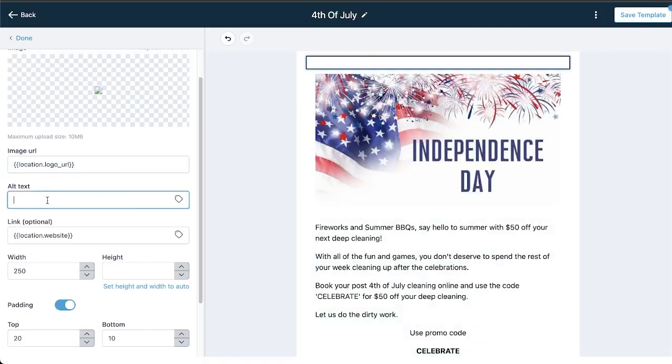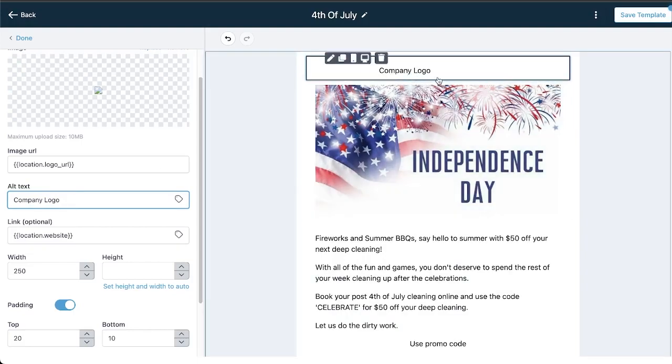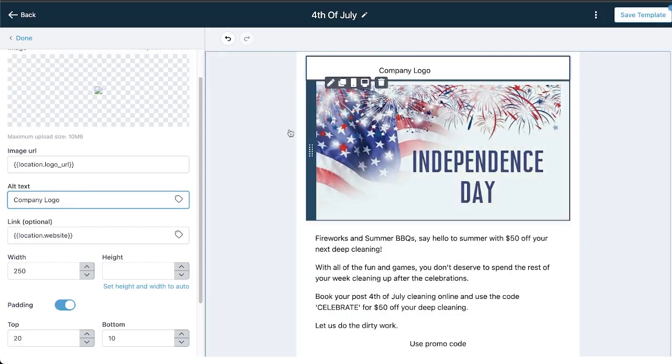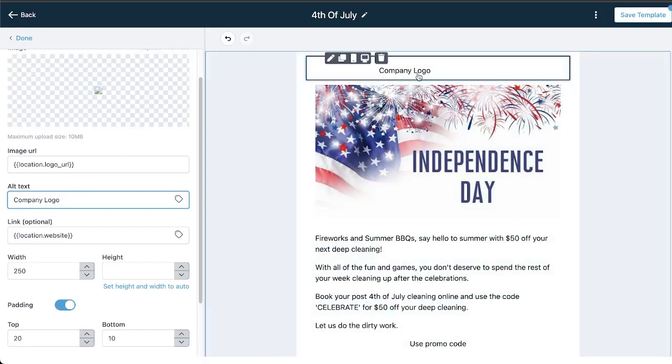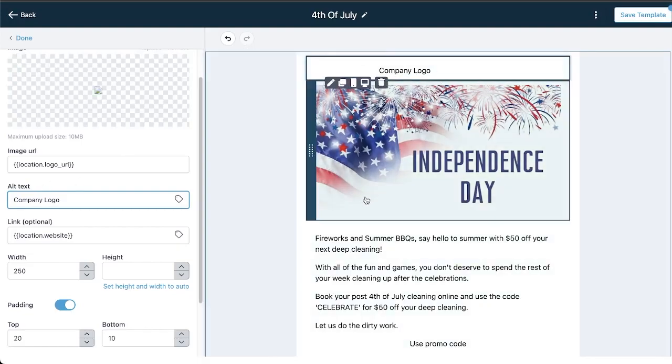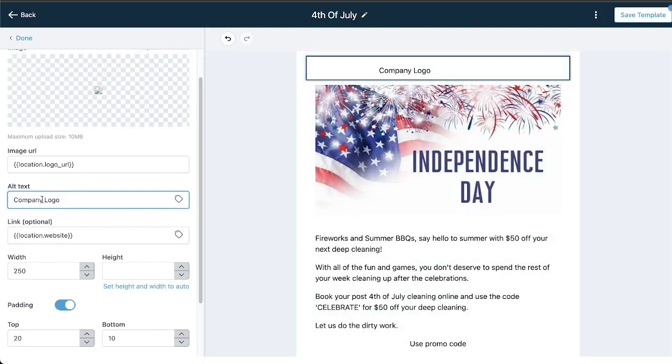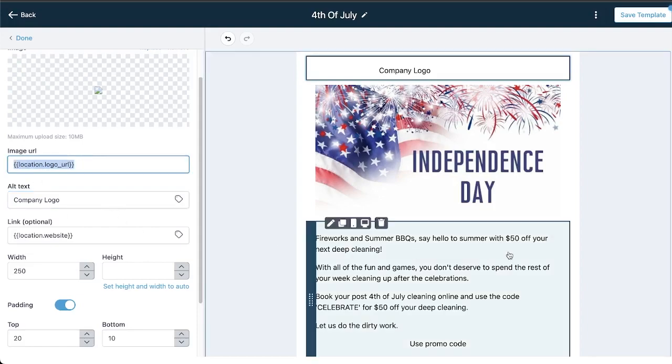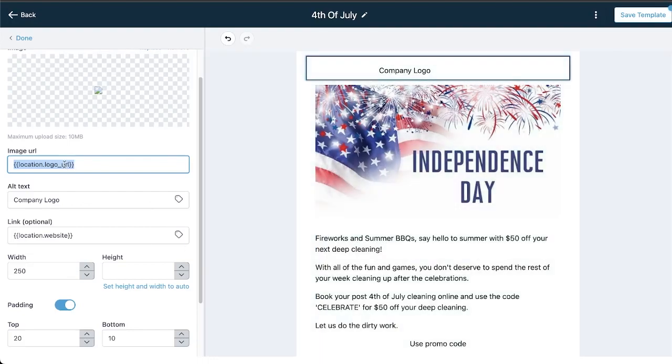And if I copy this and paste it right here in the image URL, you're going to see there, I'm going to type in company logo. You don't see anything populate here, but if you have your logo uploaded to your CleanCore account in the settings company information section, it will actually pull in right here to your email, which is pretty cool.